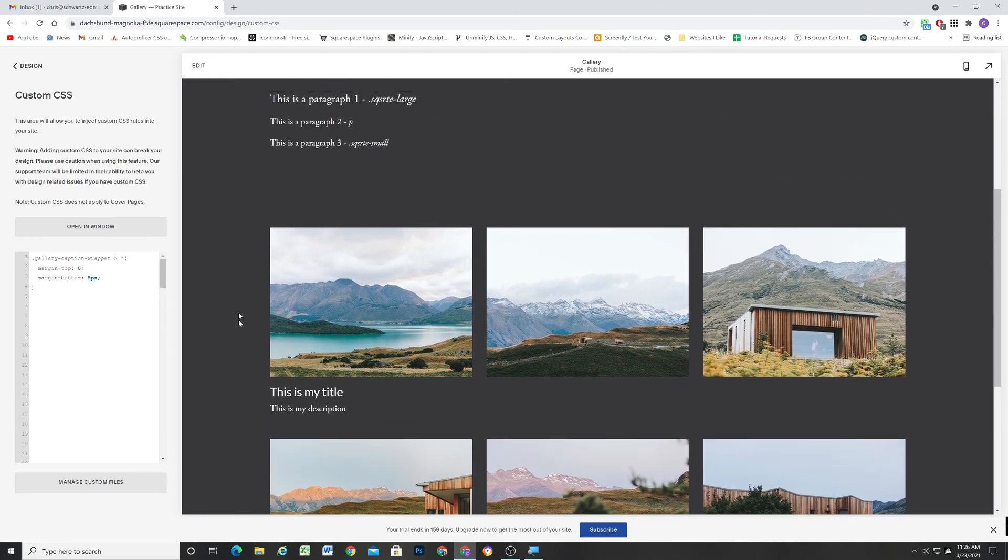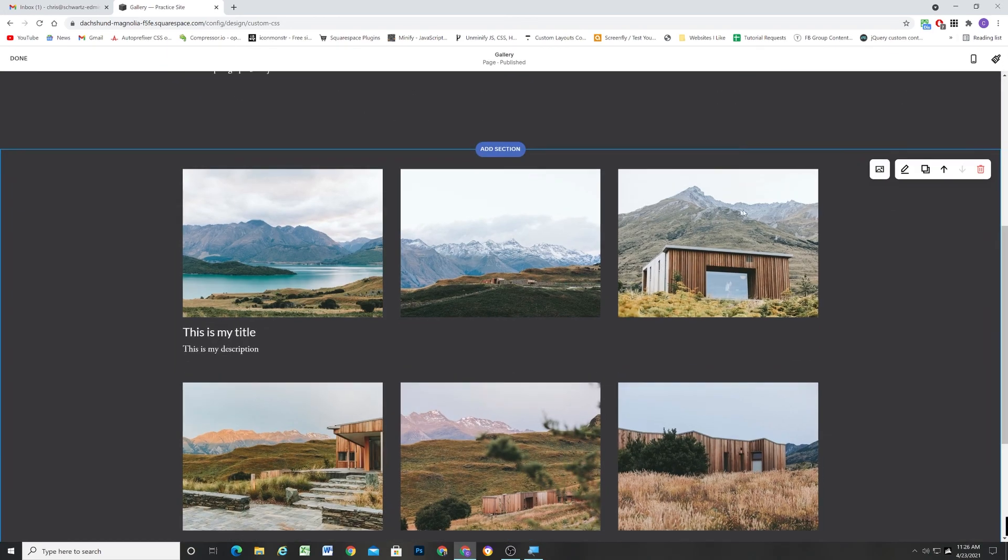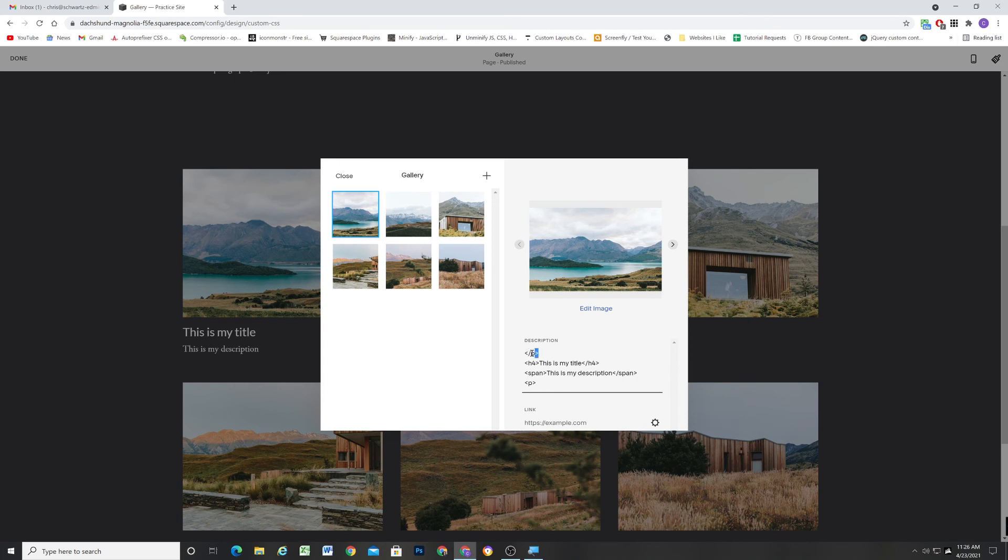Okay. So that brings us to the end of the tutorial. I'll give you one more look at what the HTML looks like that you're going to insert into the description field. Basically, we're closing the default paragraph tag. Yeah, default paragraph tag.